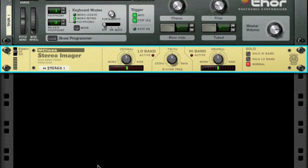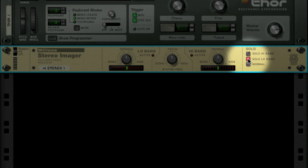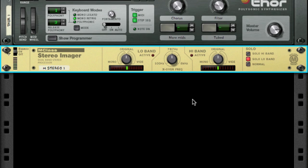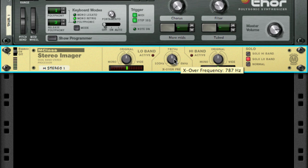On the stereo imager I will click the solo low band button here at the side. Now the sound you hear is only the frequencies below the crossover frequency set on the stereo imager and I can tweak this to get the frequencies I want. That takes care of the low band.